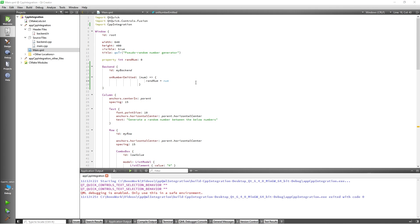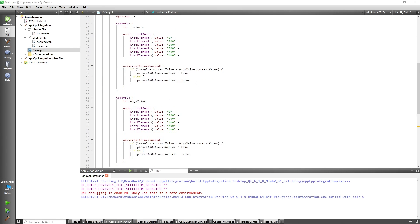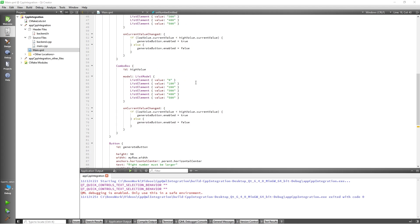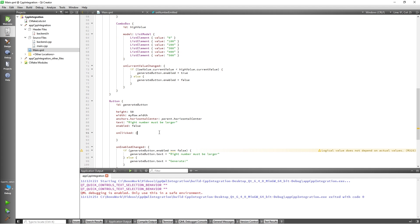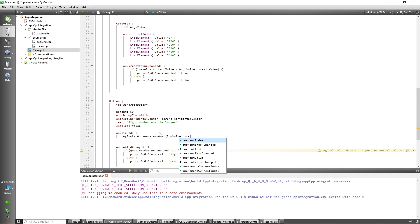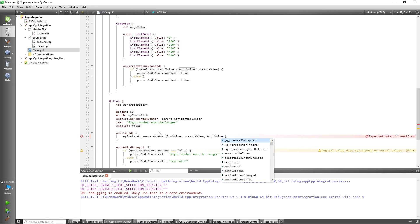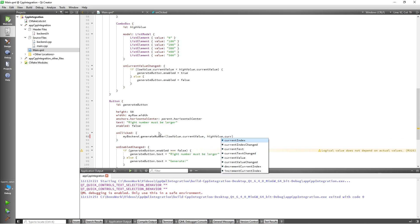Now we simply need to call our generate number function when we click the button. So I will add a call to that function to the on clicked signal handler of the button myBackend.generateNumber give it lowValue.currentValue and highValue.currentValue.